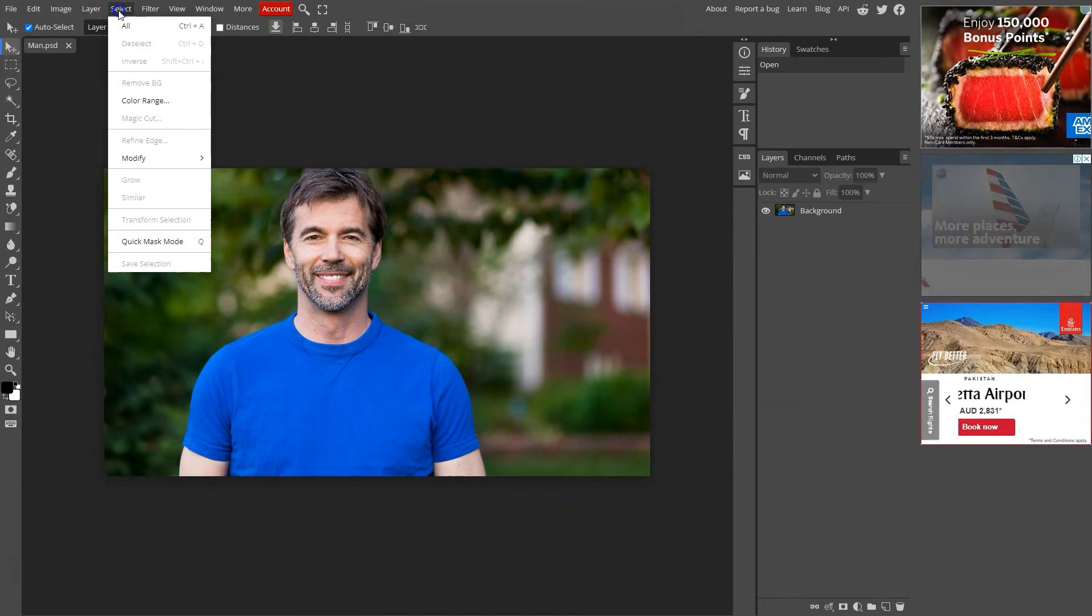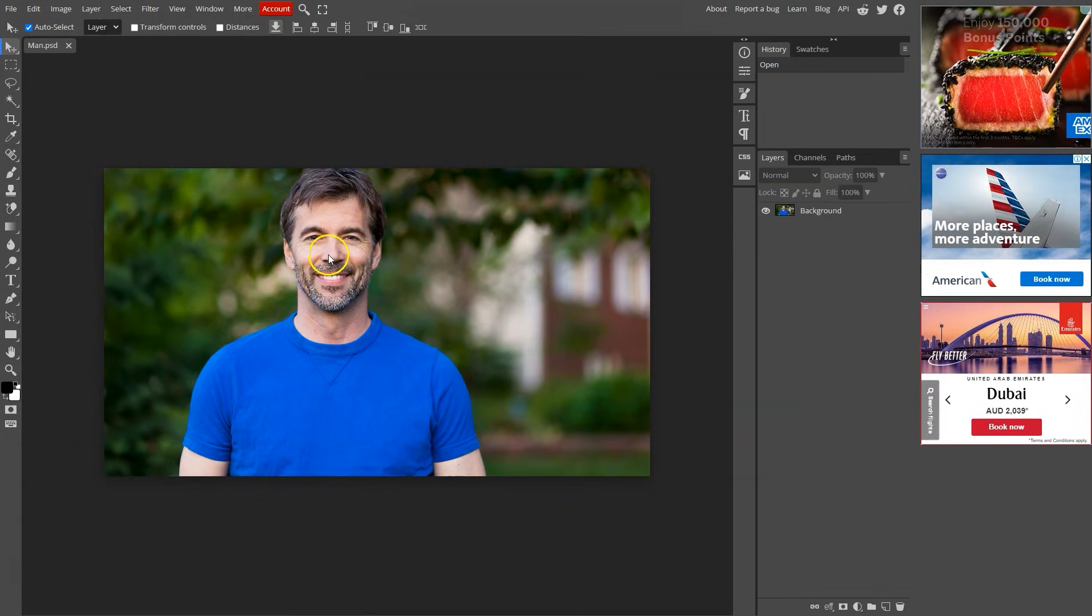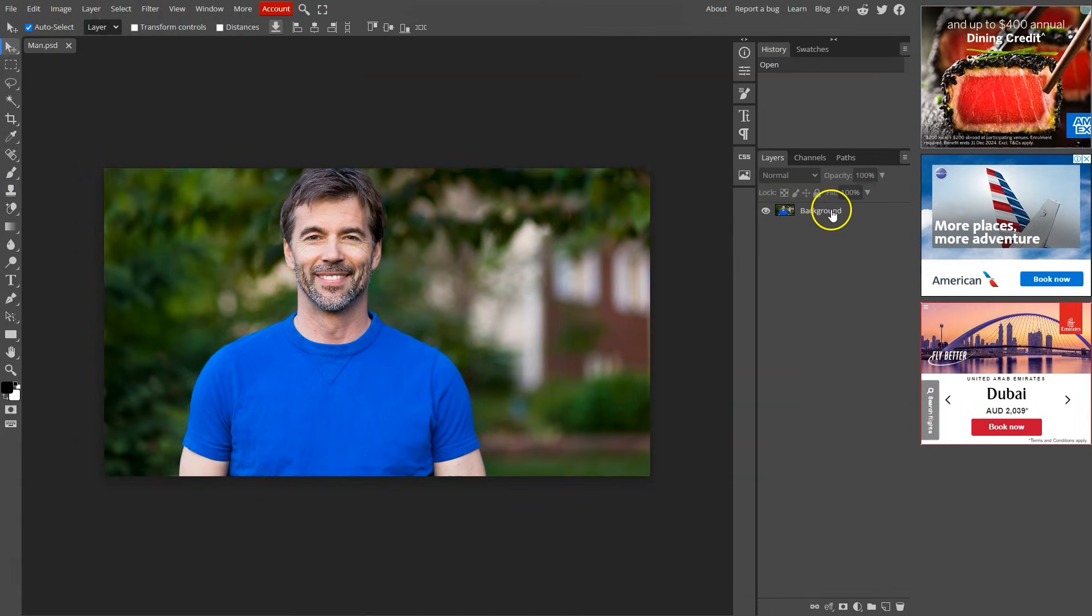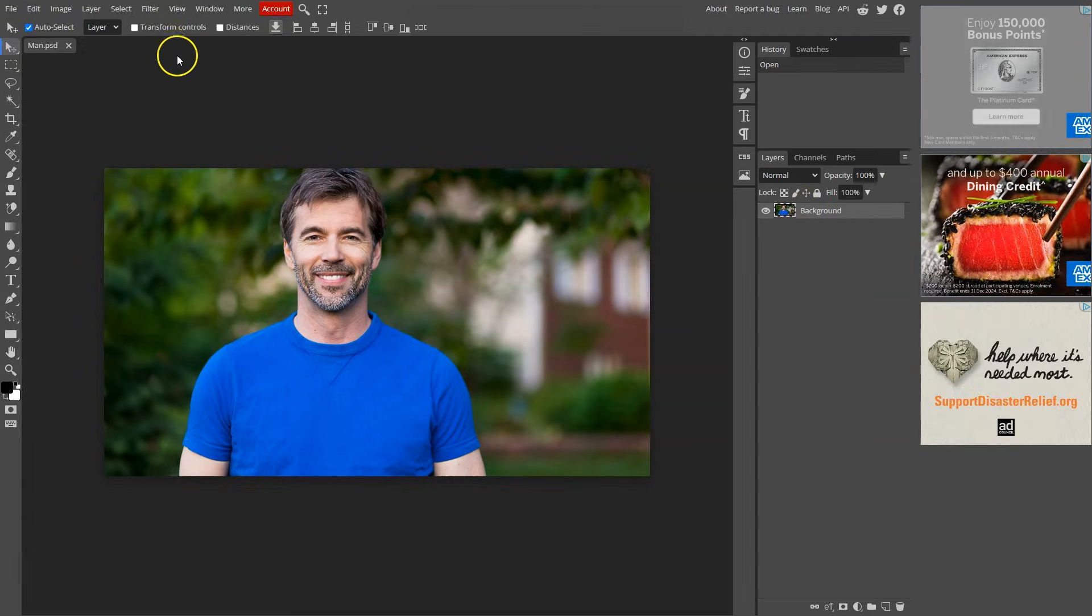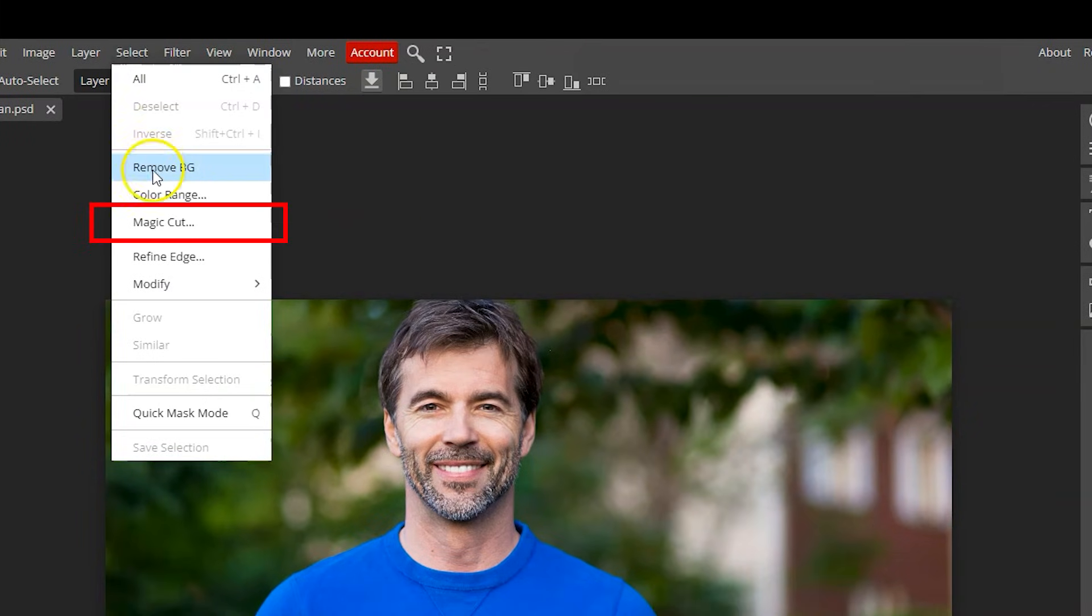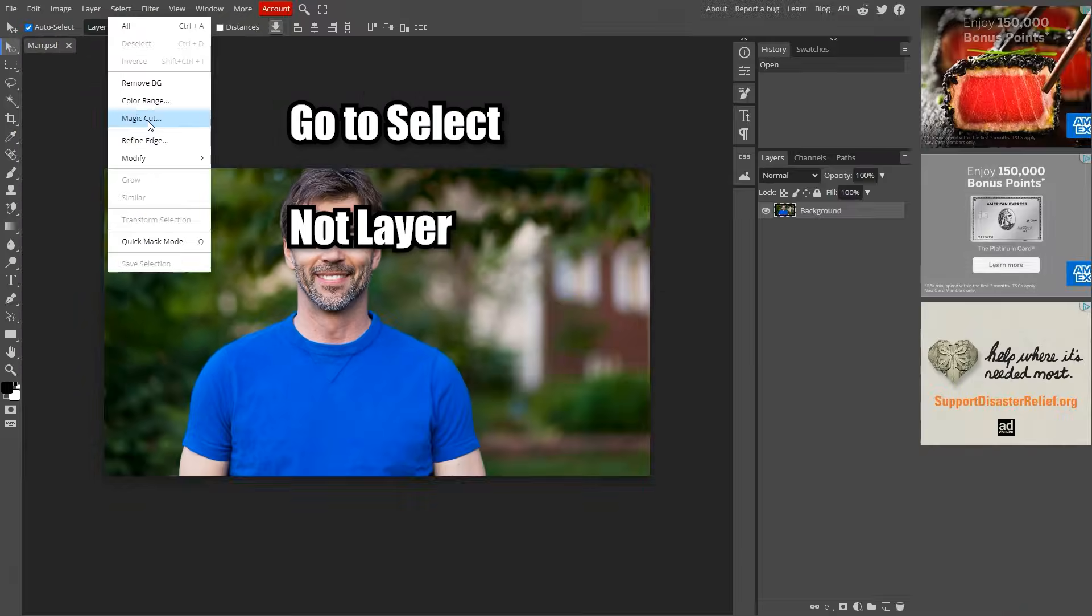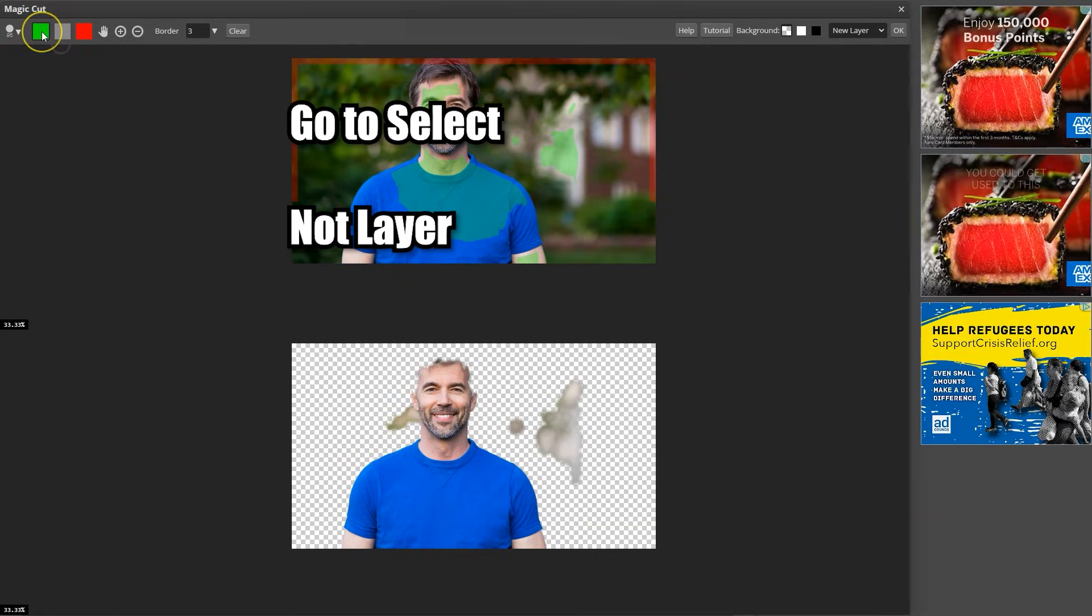The third method is slightly complicated. So it will take some time. The tool we'll be using is magic cut. Go to layer and choose this option. You will already see some action.